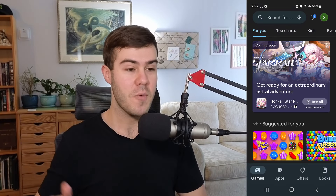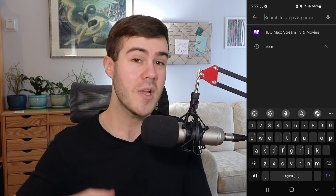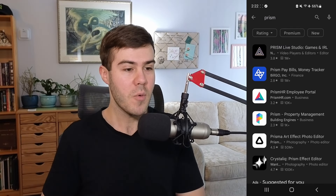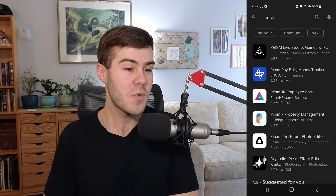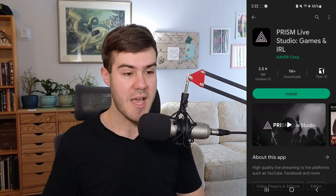Let me show you how to stream mobile games on Twitch. First, we need to navigate to the App Store, whether that be iOS or Android. I'll be going over the differences later in this video, but we're gonna go into the store and look for an app called Prism Live, which also happens to be today's sponsor.